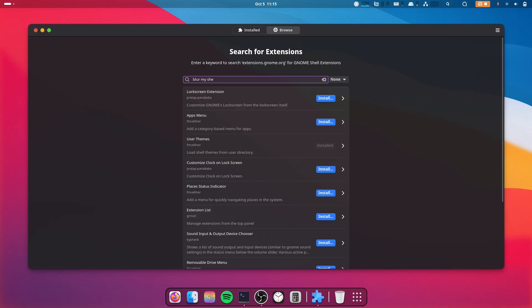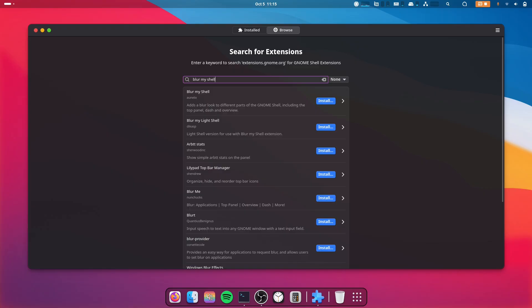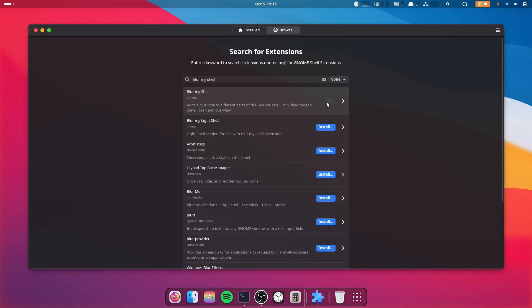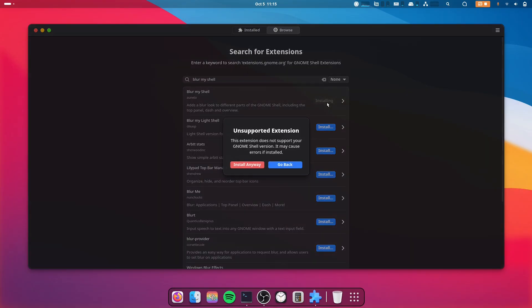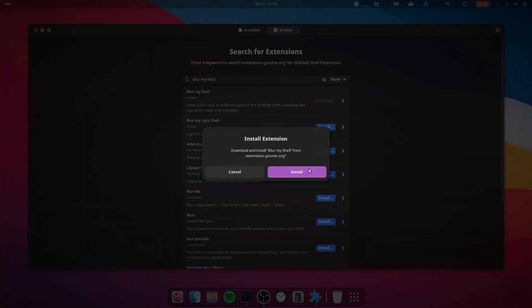Blur My Shell, actually. This works on most extensions I've tried. I've tried it on some and it doesn't work, so I don't know when it works or when it doesn't, but you can still try it. So this is the extension I want, but when I click install it says unsupported extension. I'll just click install anyway for now and